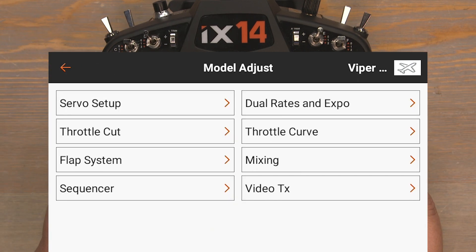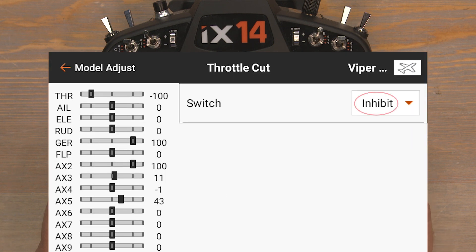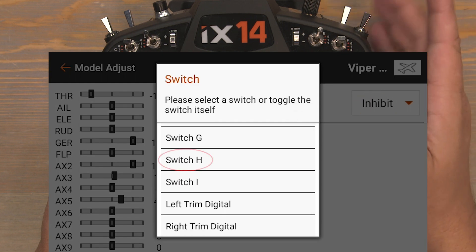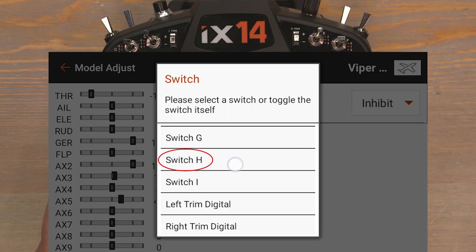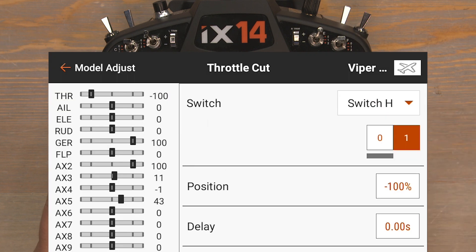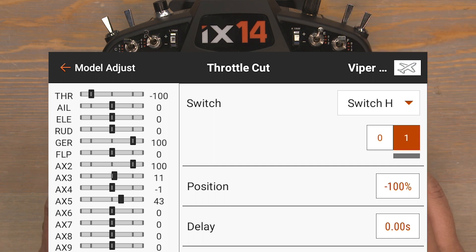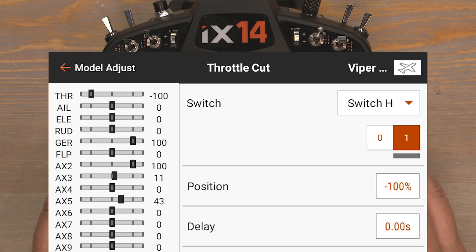Our dual rates are set. Push the back button, then click on Throttle Cut. Click on Inhibit and select a Throttle Cut switch — the H switch is most commonly used, that's the one I'll be using — so choose Switch H. We can see it automatically sets the Throttle Cut position to negative 100%. So long as our Throttle Cut is on, our throttle channel is now locked in at negative 100%. This is very important at the flying field to help reduce the chance of an accidental throttle up.